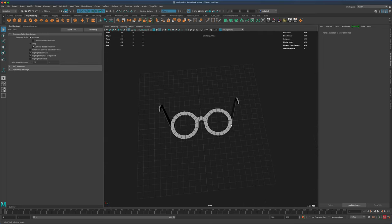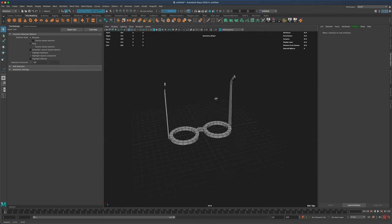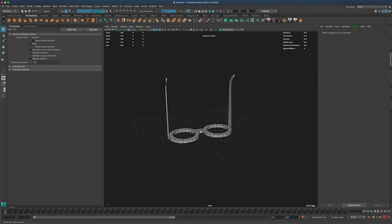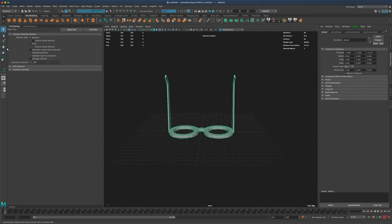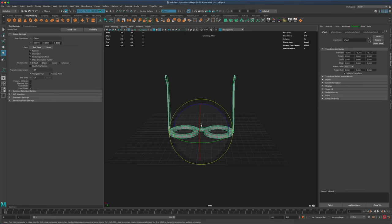So now I have something that looks like this. If I wanted to, it would be a good idea to also...